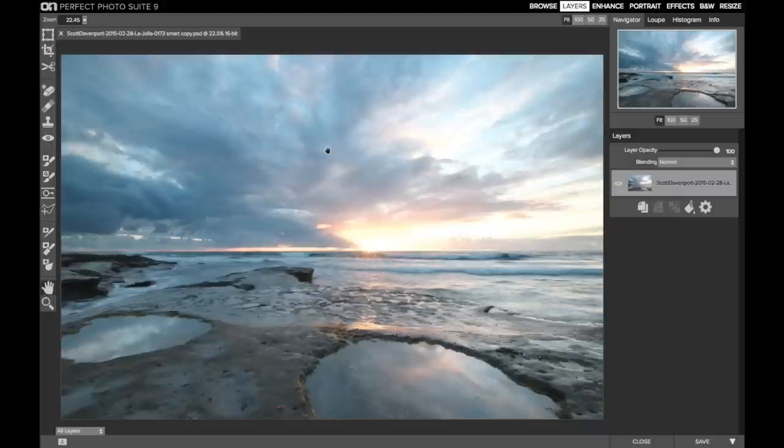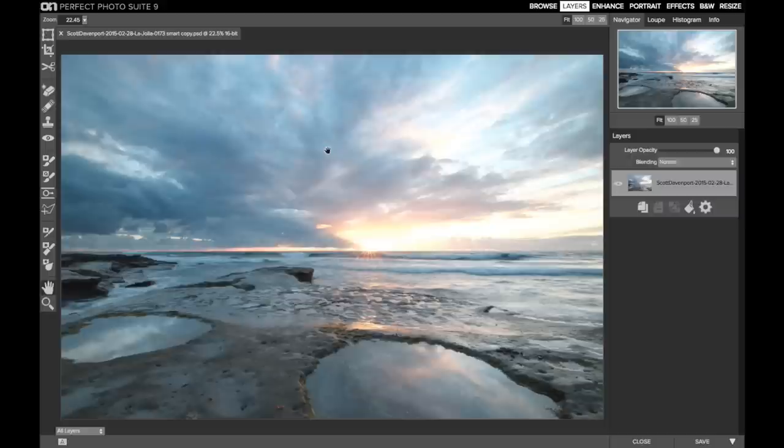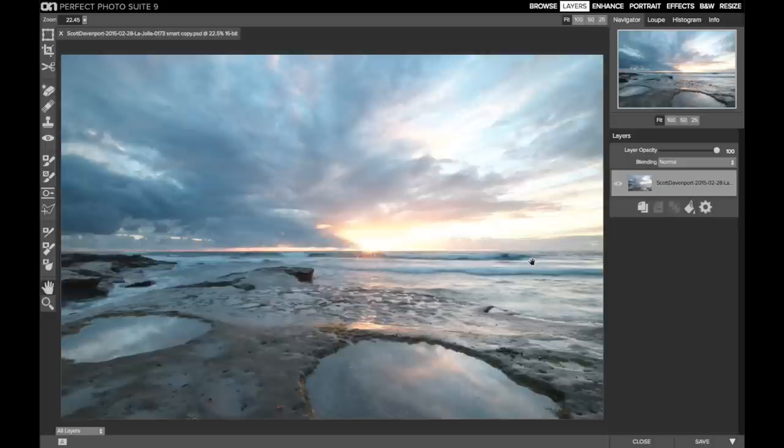So leveling is the very first thing I want to make sure is done correctly. In this image, it's pretty close on the leveling, but it looks like the right-hand side is just ever so slightly lower than the left-hand side, and I want to correct that.